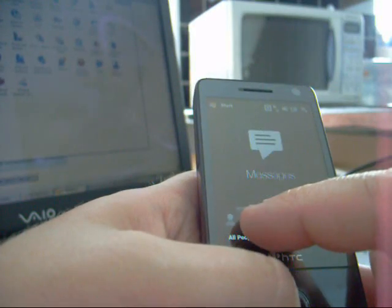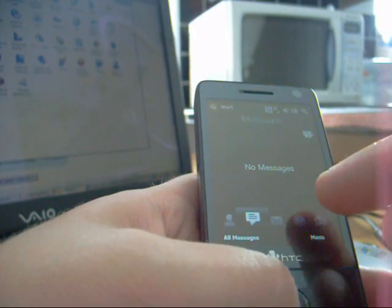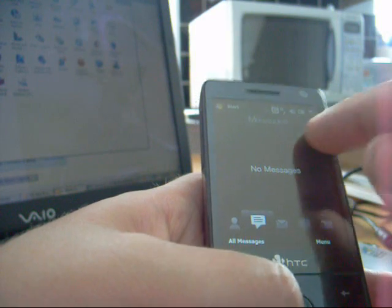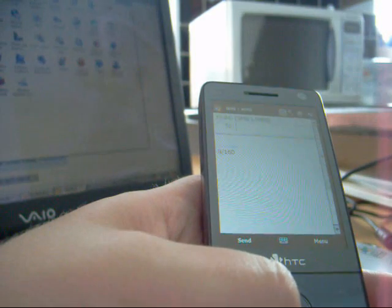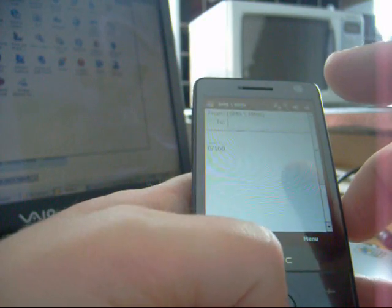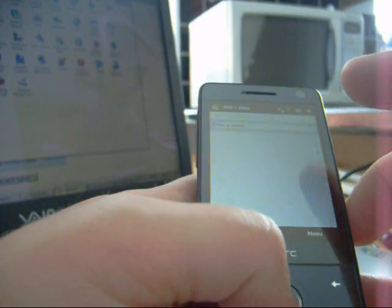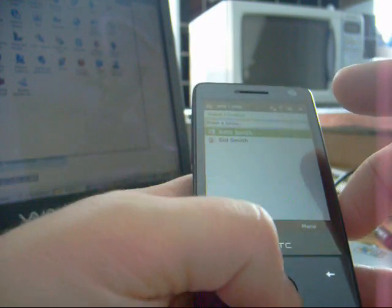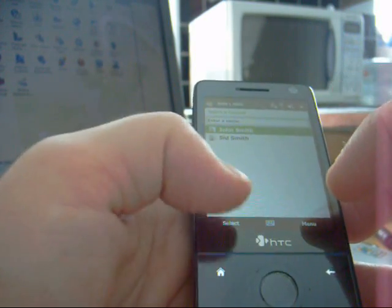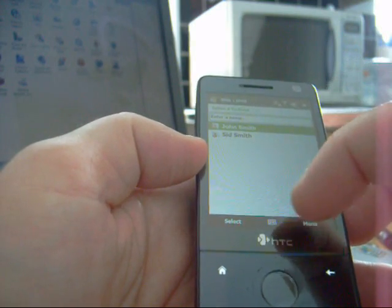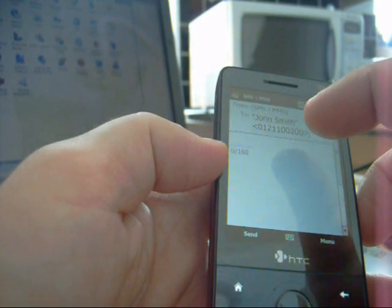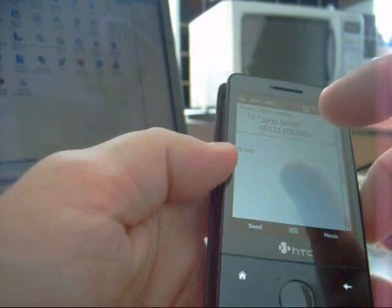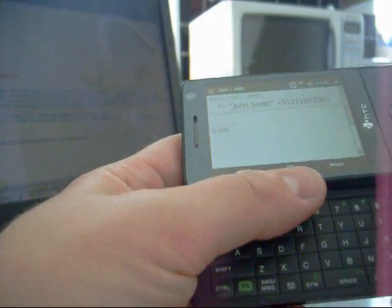We've got the messages function which shows you the text messages that you've received. You can also compose a new one. So I'm going to compose one right now. And we can use the John Smith contact that we've got there. I can use my sliding out keyboard.